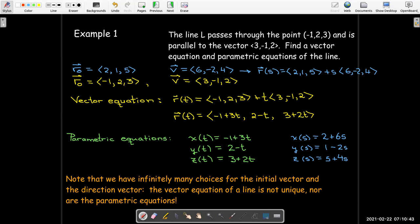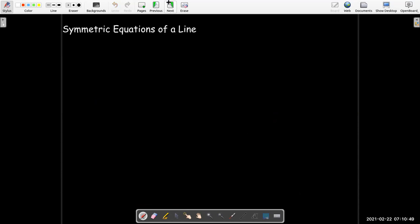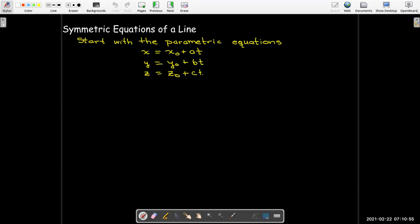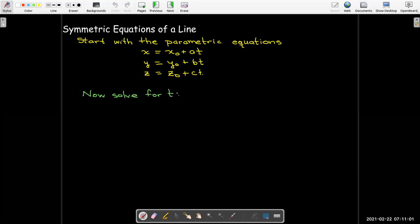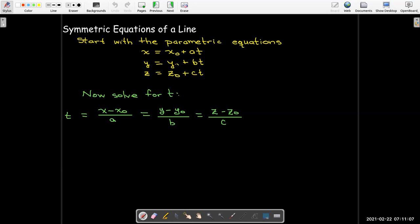The vector equation and parametric equations of a line are not unique. We have another form called symmetric equations of a line. Starting with parametric equations in their most general form and solving each equation for t, we get three expressions equal to each other: (x - x₀)/a = (y - y₀)/b = (z - z₀)/c. That's what we call symmetric equations.